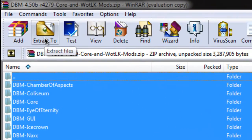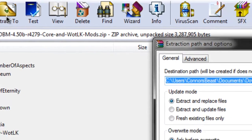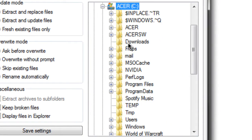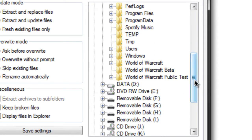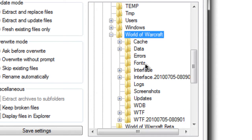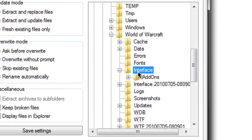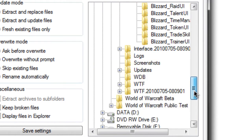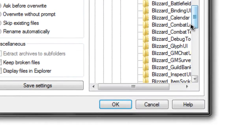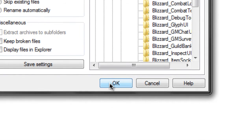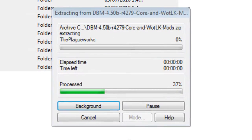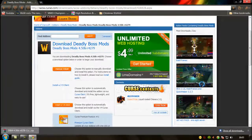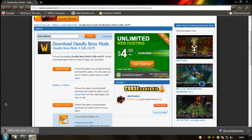You're going to highlight them all, click extract to, go to where your WoW is installed, go down to Interface and into the add-ons subfolder. All your add-ons should be in there, and click OK. Now that's the manual way.